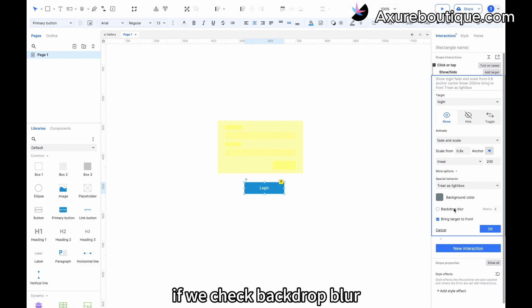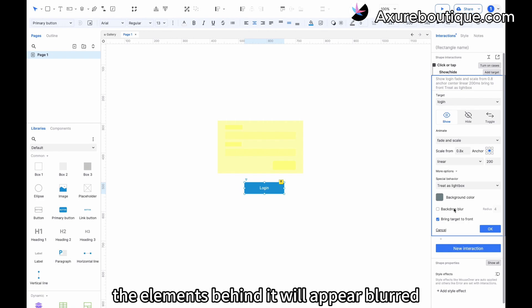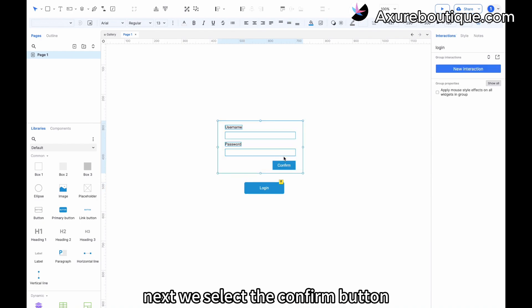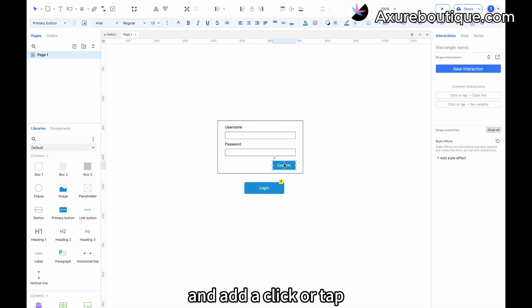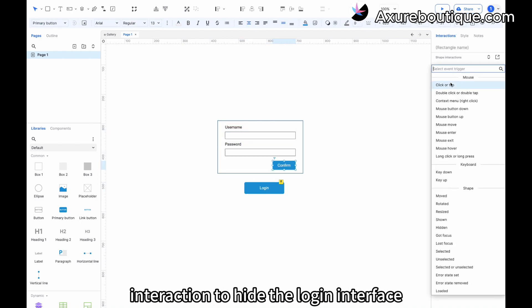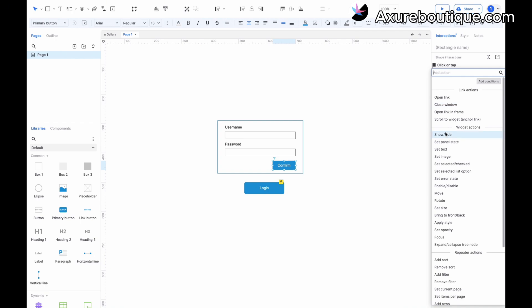If we check backdrop blur, the elements behind it will appear blurred. Next, we select the confirm button and add a click or tap interaction to hide the login interface.